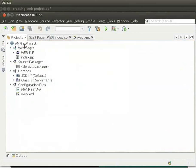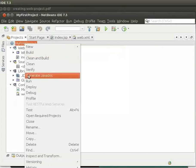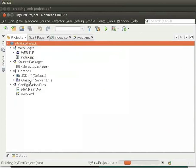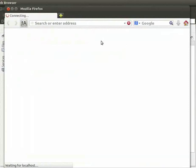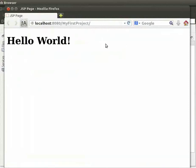Again, right-click on MyFirstProject and then click on Run. So, the server is up and running and it has deployed MyFirstProject.